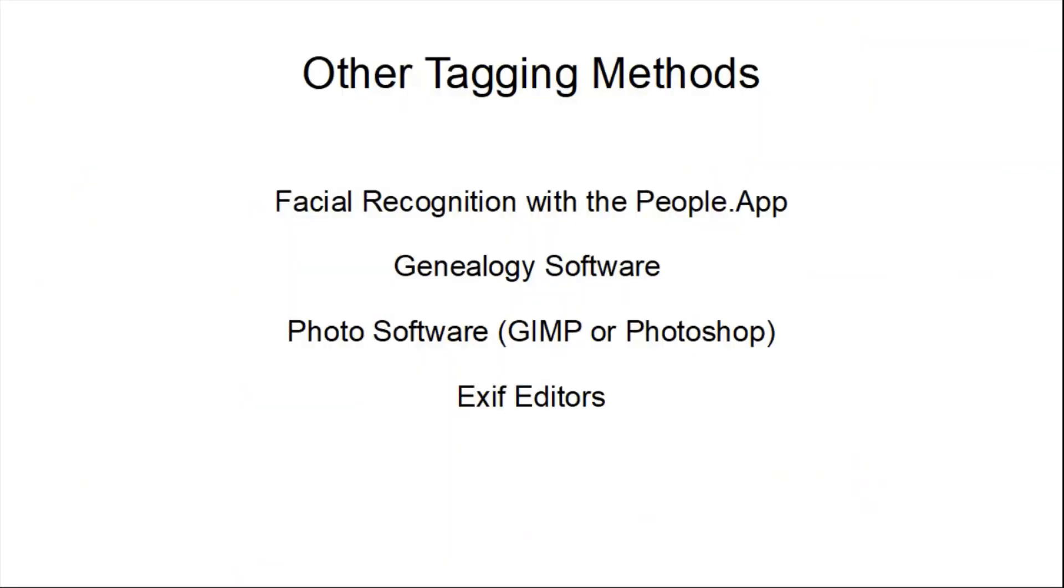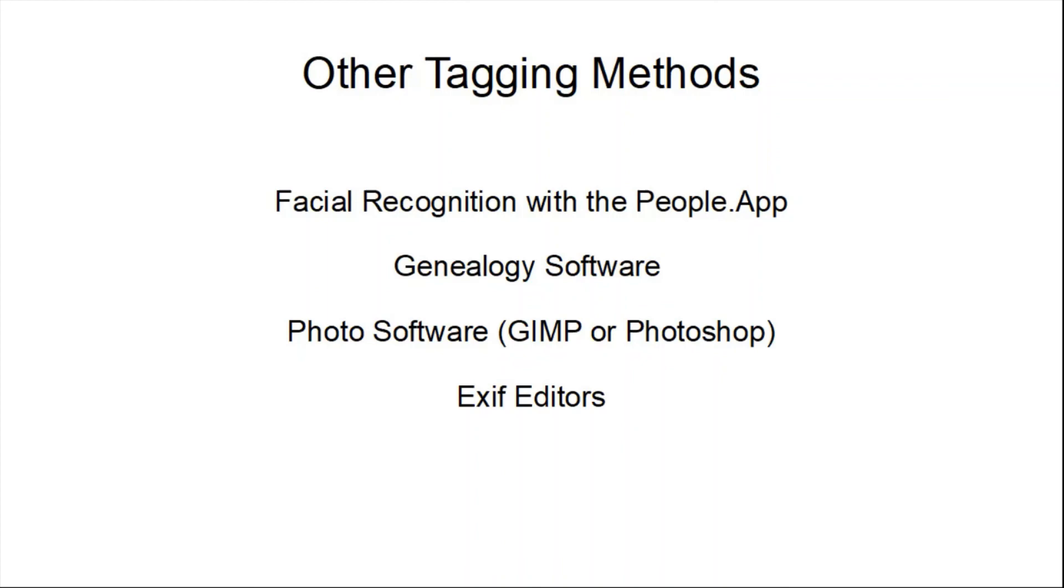Other tagging methods include using facial recognition with the People's app on the Windows 10 machine. My genealogy software allows me to tag photos. My photo software, either GIMP or Photoshop, allow me to tag photos. And finally, if I really needed more power, I would go to some sort of EXIF editor. There are several in the app store. Basically, the thing that they could do that the file manager couldn't do is add GPS.